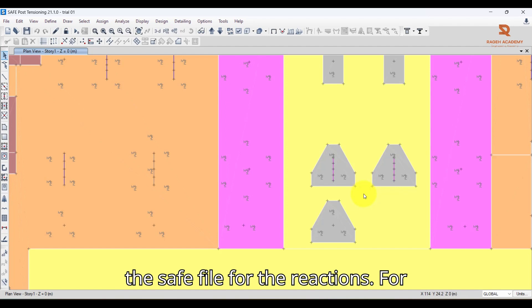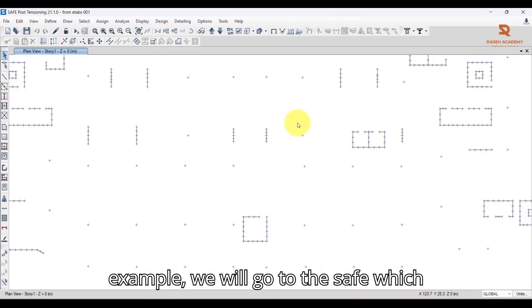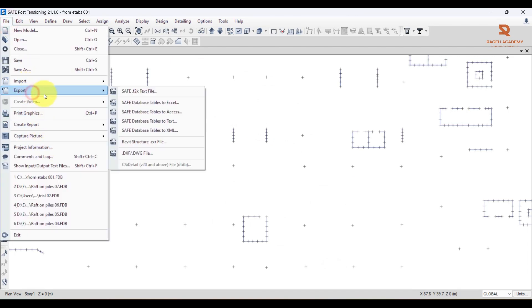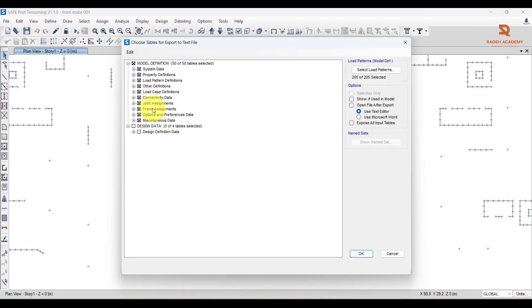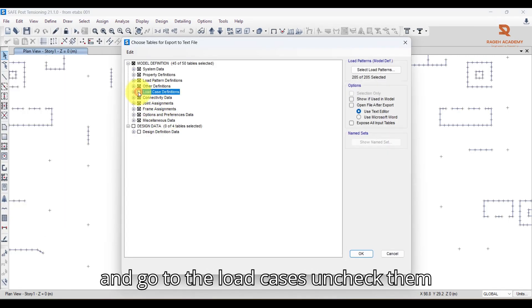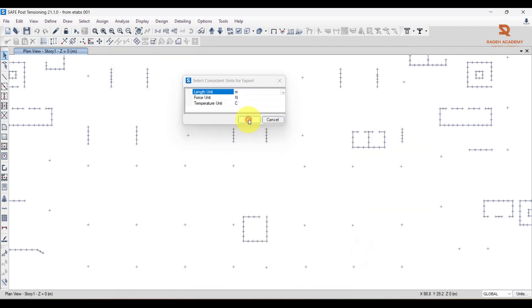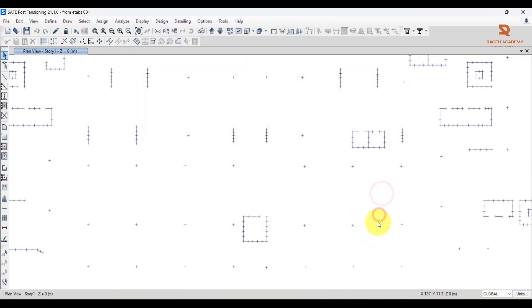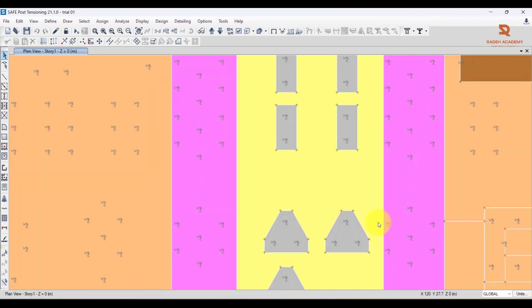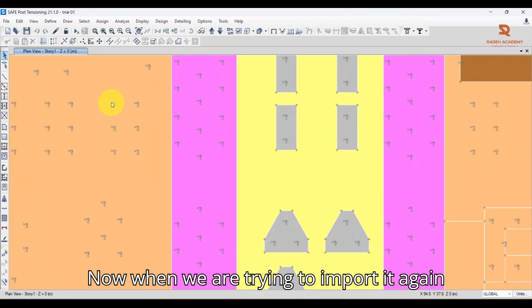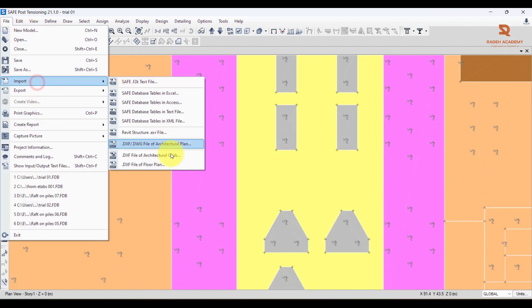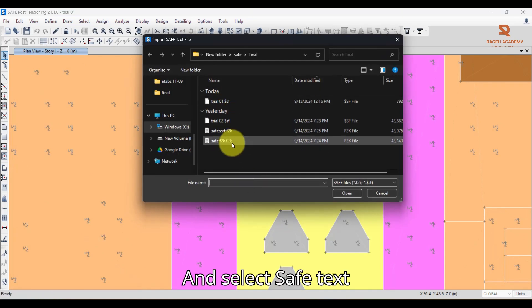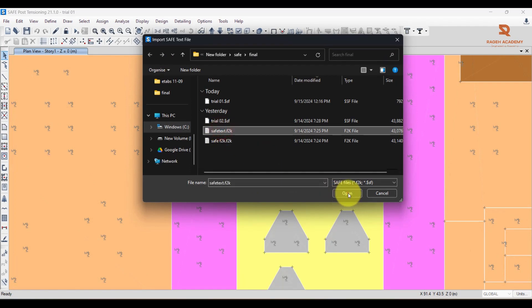The better solution is to avoid importing load cases from the reactions file altogether. Go to the SAFE file that contains the reactions, then go to File > Export > Text File. Under the export options, go to Load Cases and uncheck them, then press OK. Save it as a text file and press Save. Now when we try to import it again — File > Import > SAFE Text File — select 'Add to Existing Model' and open the file.